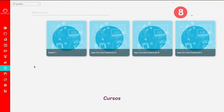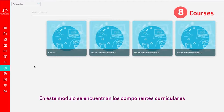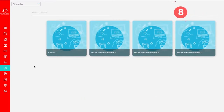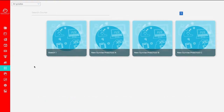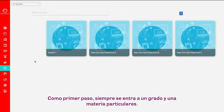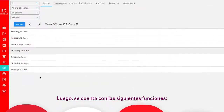Number 8: Courses. In this module, you will find the different elements of the curriculum: learning projects, books, digital content, evaluations, and teaching suggestions. To begin, you need to enter a specific grade and subject. Then, you will find the following features.